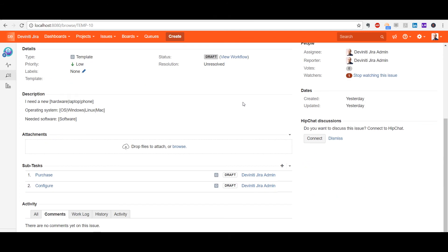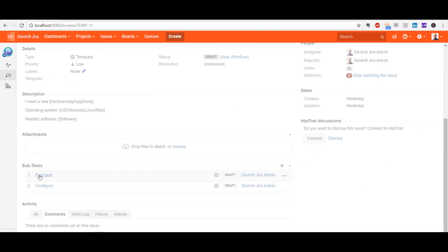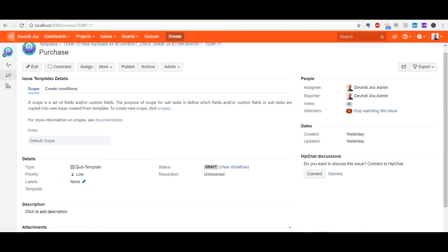If it comes to subtasks, the template panel is slightly different. We see only two tabs here, Scopes and Create Conditions. A subtask has to have a scope in order to get copied along with the parent issue, and a good thing to know is that you can assign a different set of fields to each subtask.